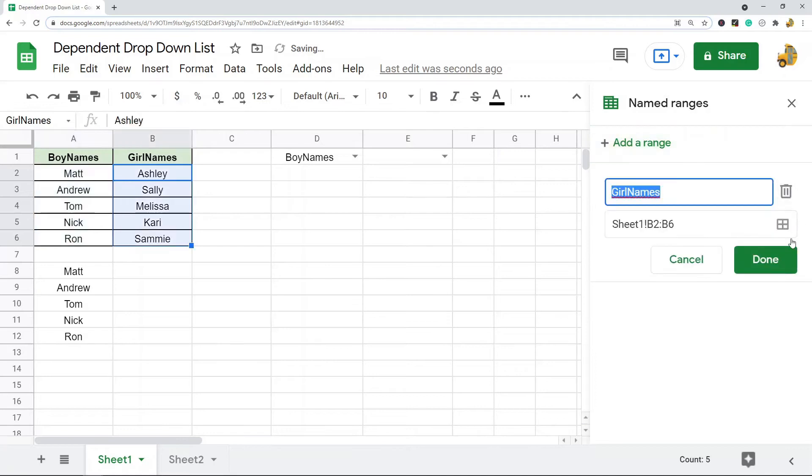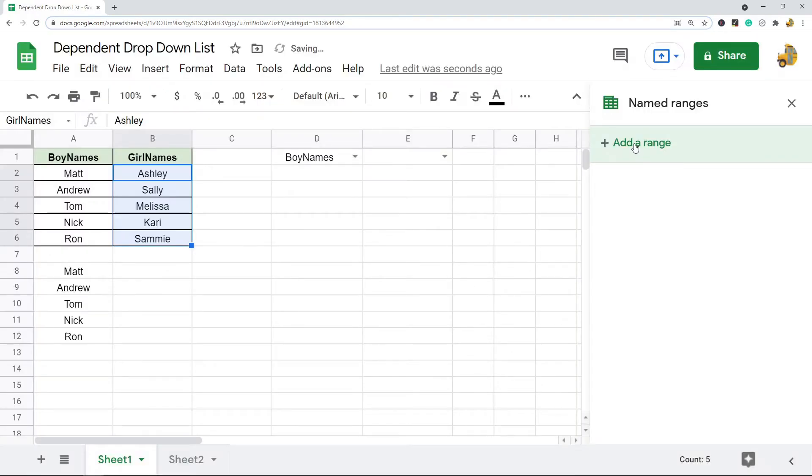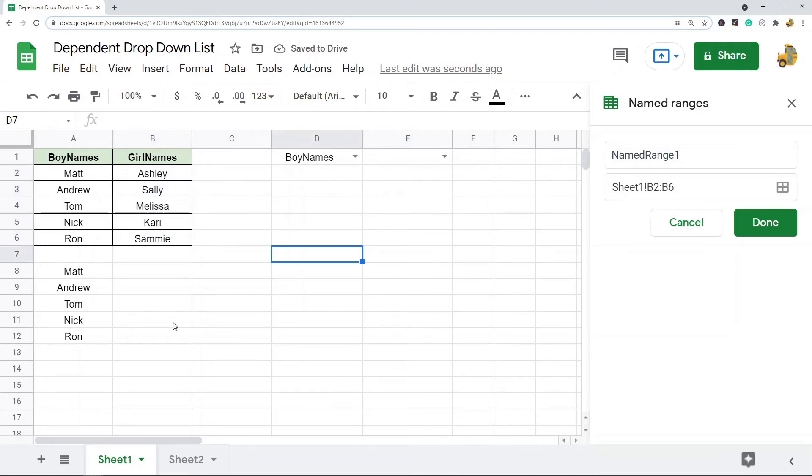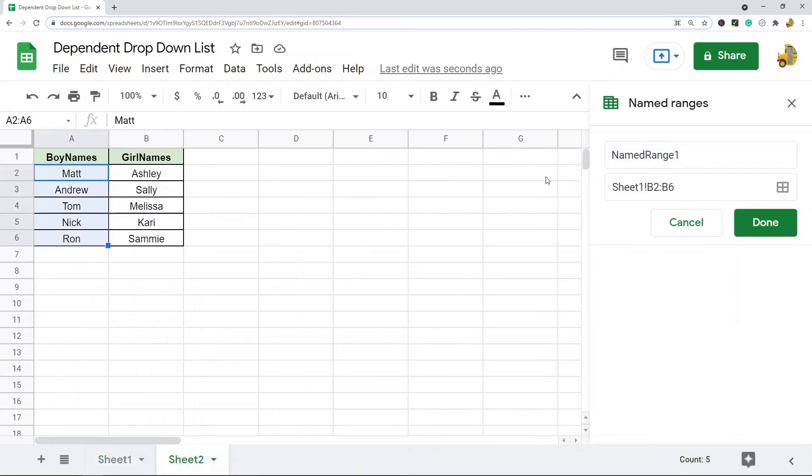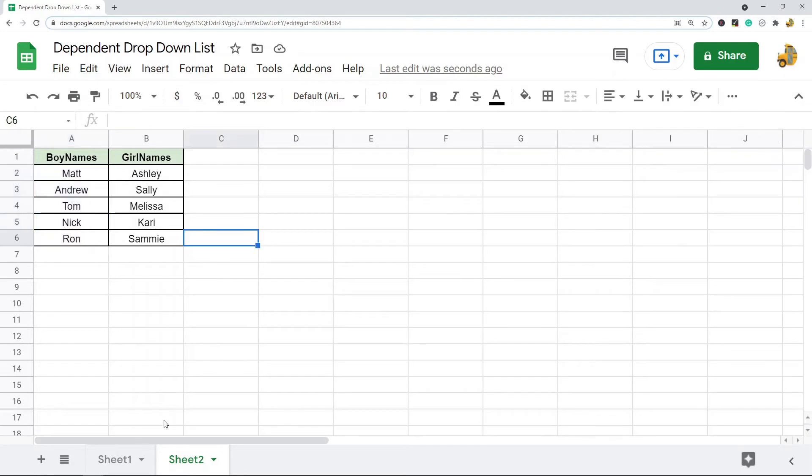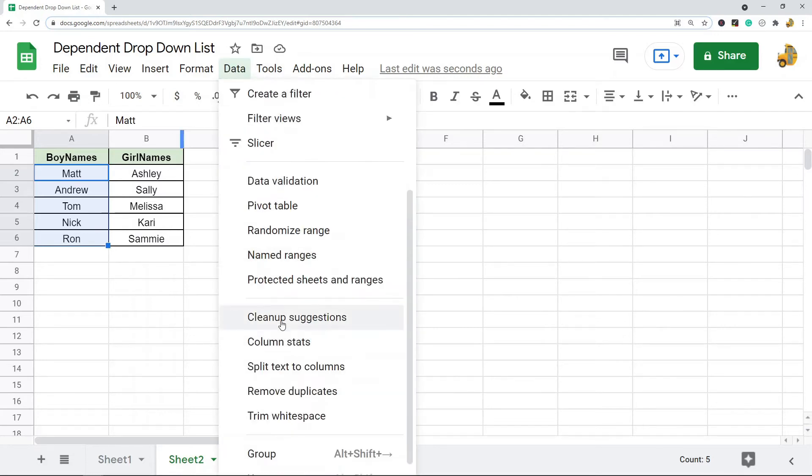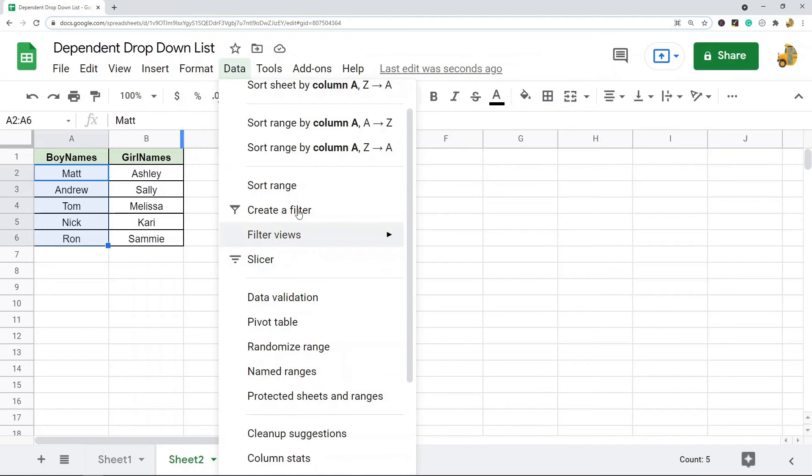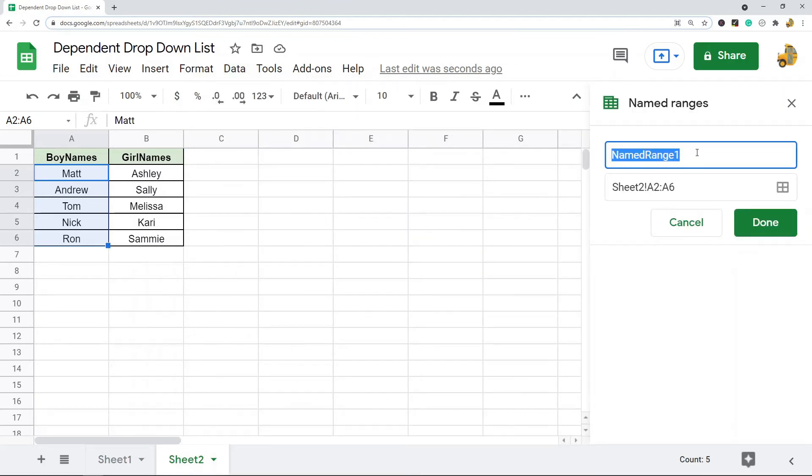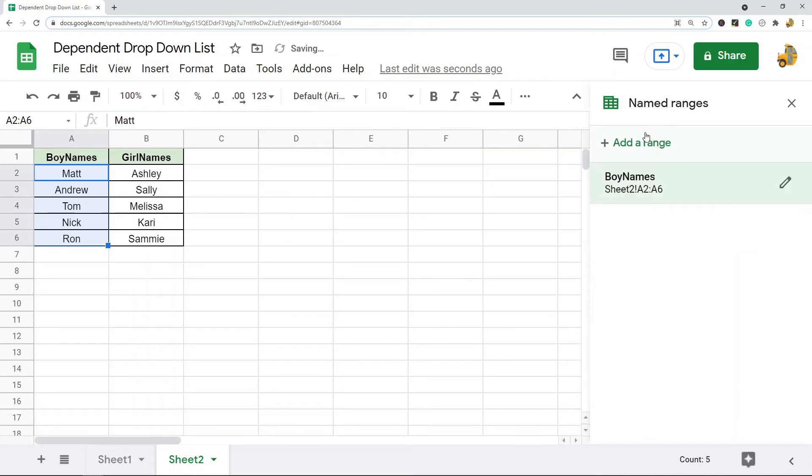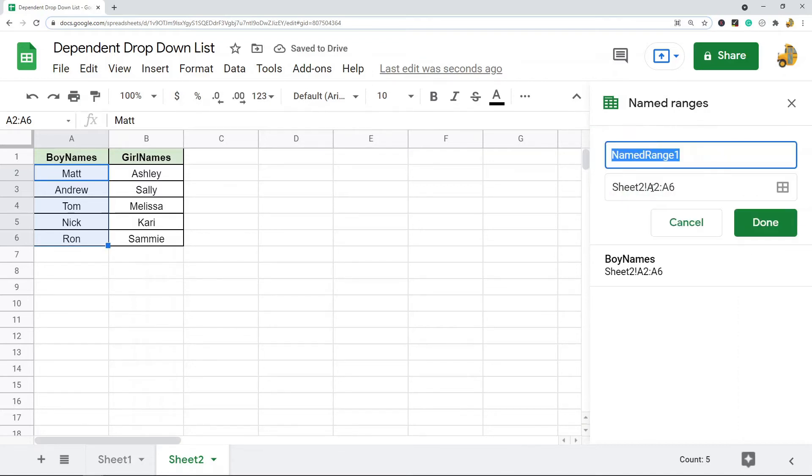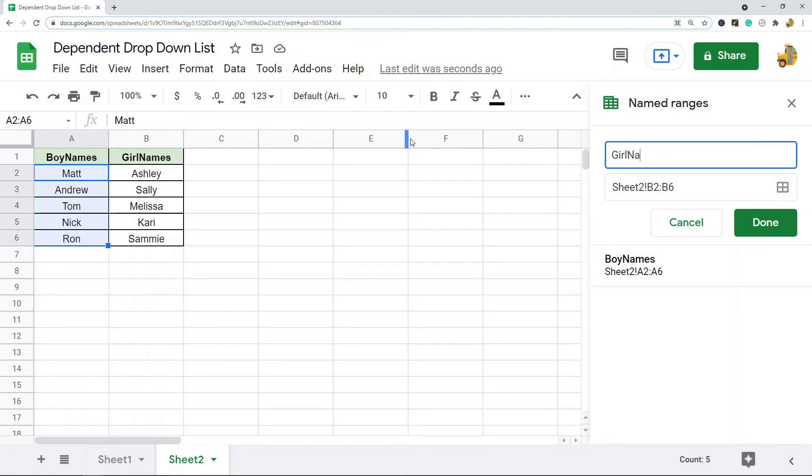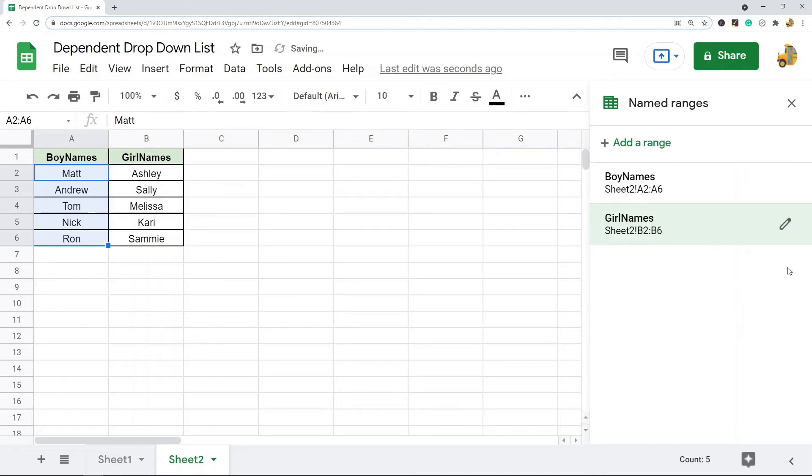Let me go back and restart this. Highlight the list that you have that you want in your drop-down menu. Don't highlight the header data. Then we're going to go to Named Ranges. Boy names, done. Then you want to create a second named range, and this time you want to use your second list. You're going to use what you have as the second header for this name, so I'm going to do girl names.